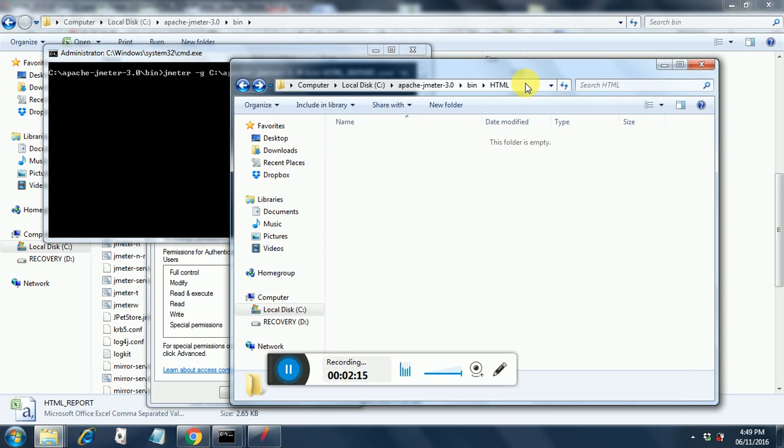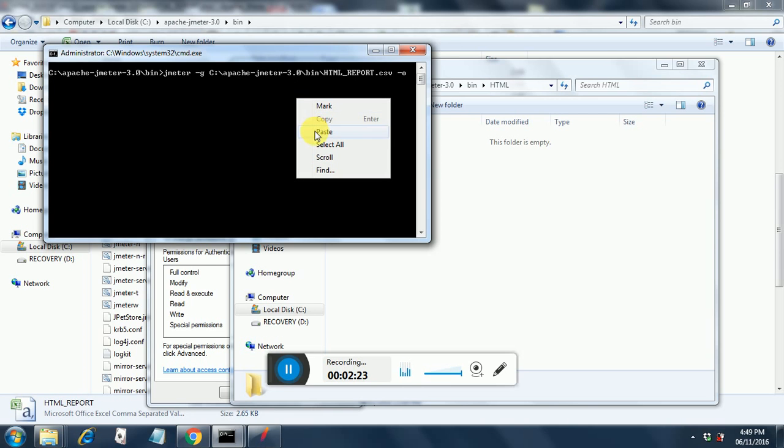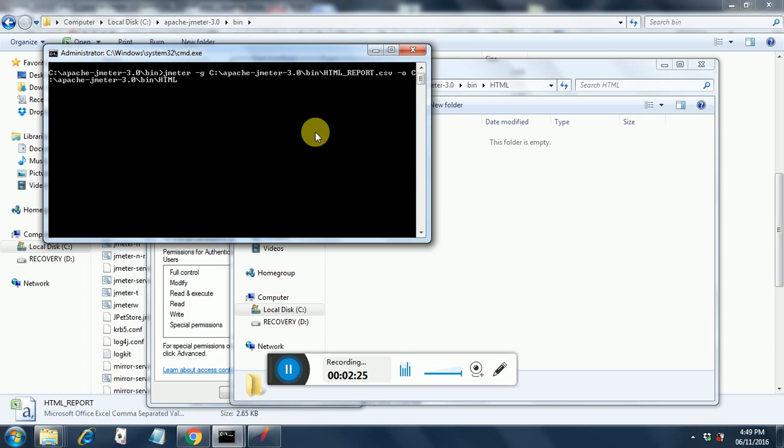So in our case it is this one. So just go here, say control C and then in the DOS prompt right click and paste.